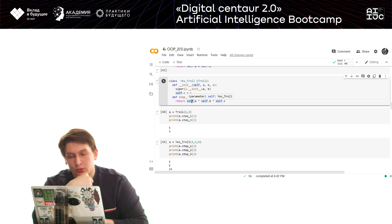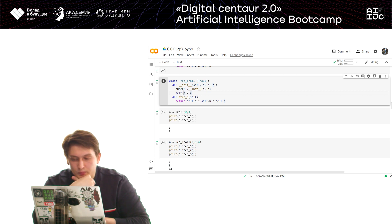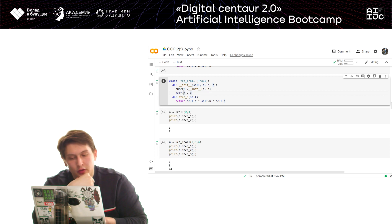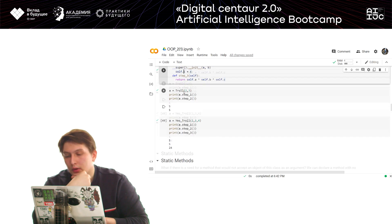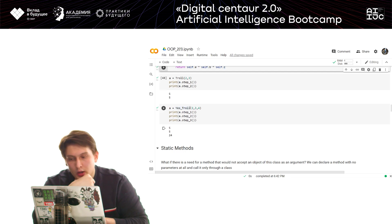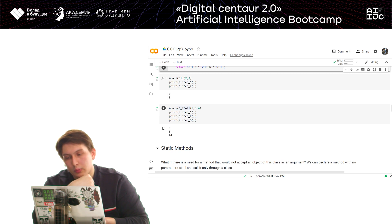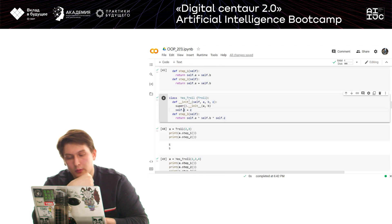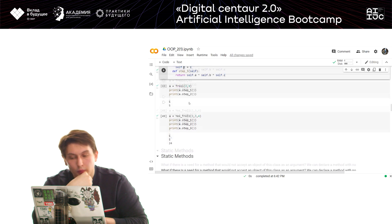We write self.c = c and then add an additional method. This method will multiply a, b, and c together. Even though we didn't define this method in the child class, the inherited methods from the parent class are still available.